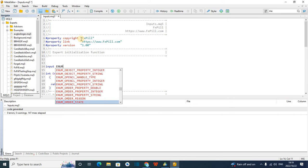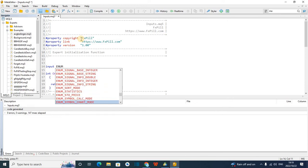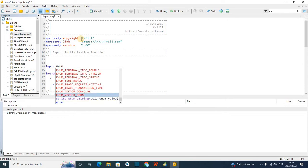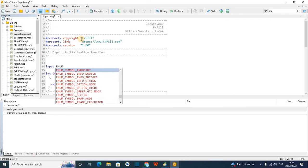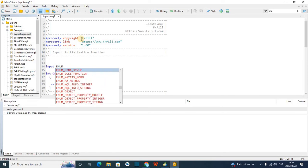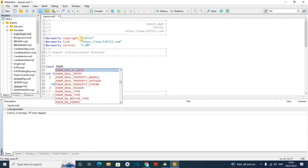Then you put the enum. Let's say you want to do a moving average — you want your user to choose whether it's simple moving average or others. So you can scroll around here and find the enum. As you know, it's an enum — let me scroll to find it.